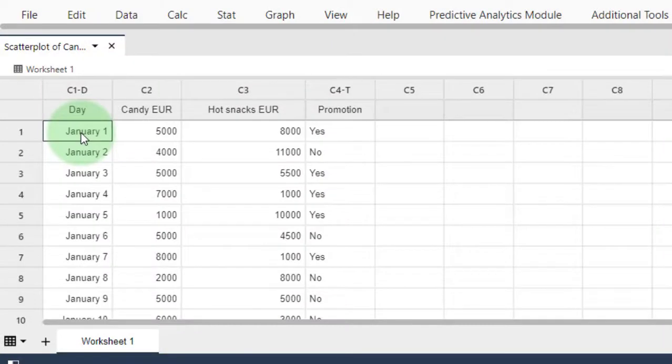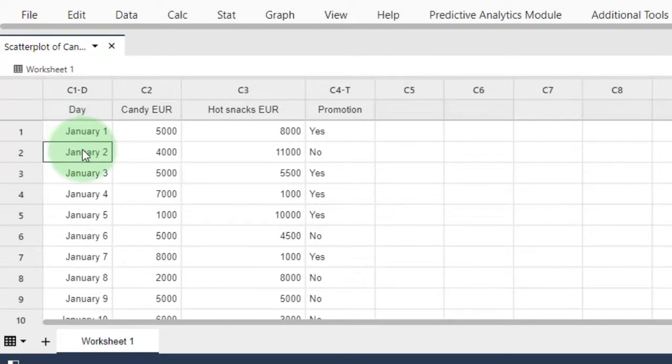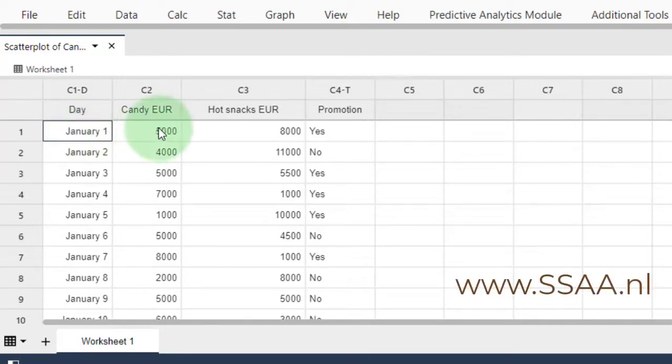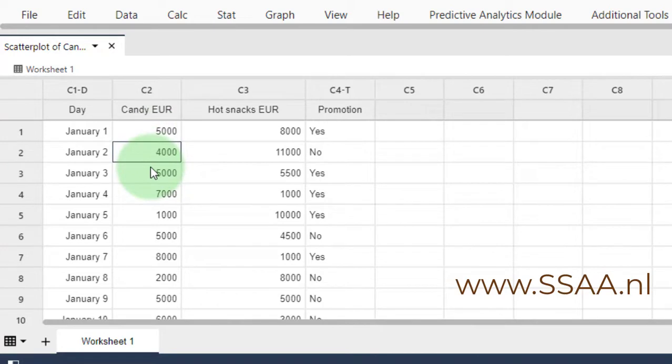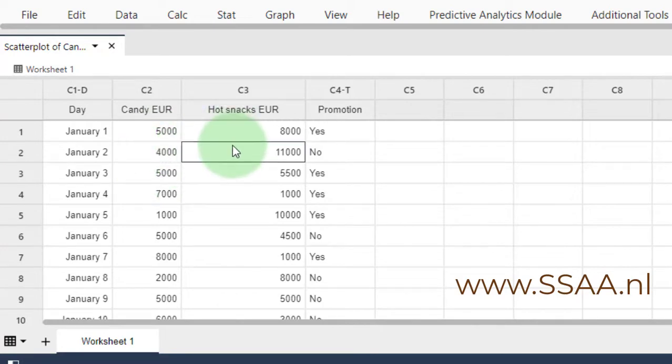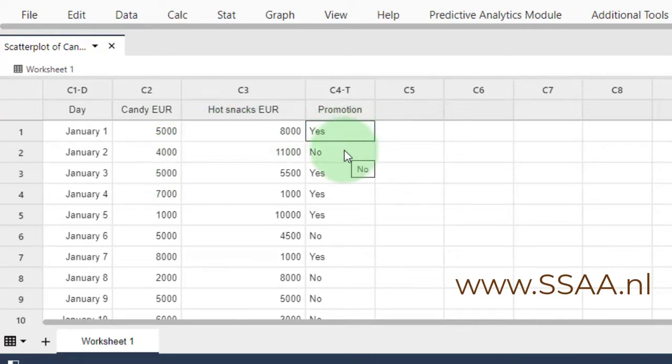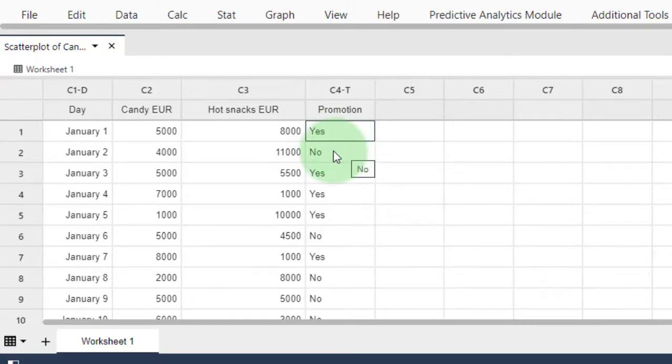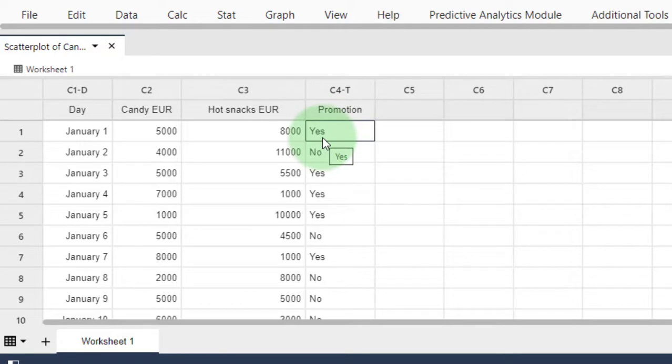I have here a data file about a theme park where I tracked candy sales in euros, hot snacks sales in euros, and whether I had a promotional event on each day to stimulate sales. What I want to generate is a plot showing how candy sales vary over time.